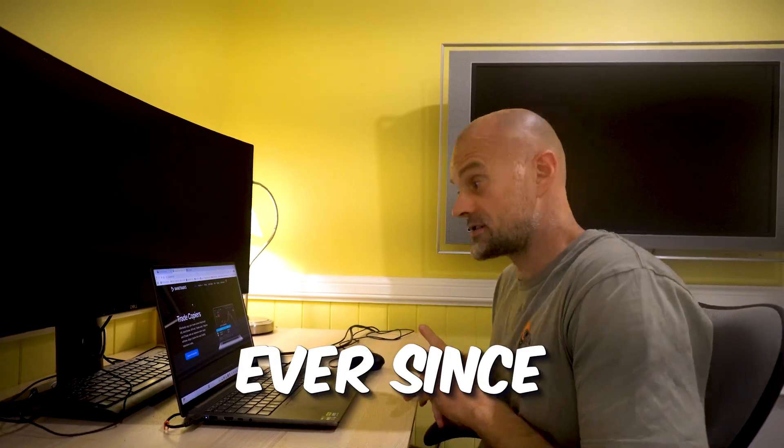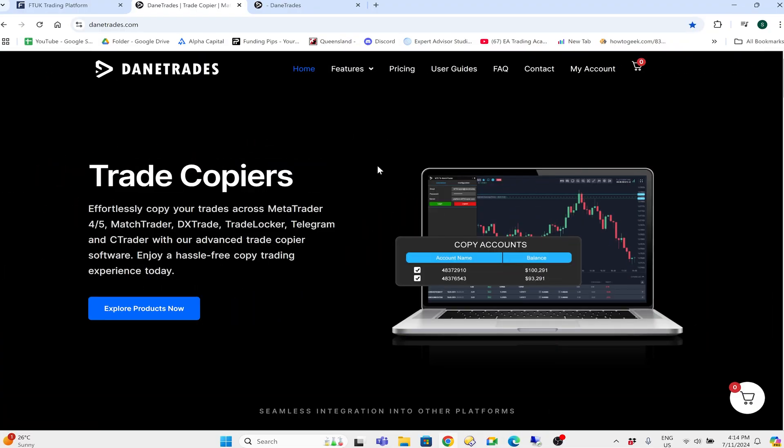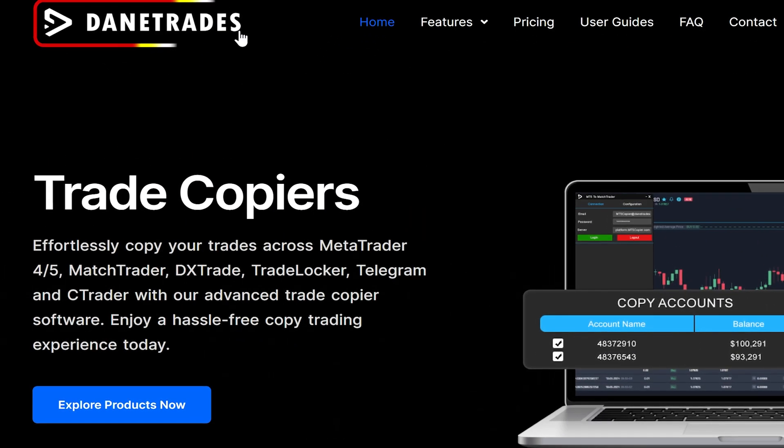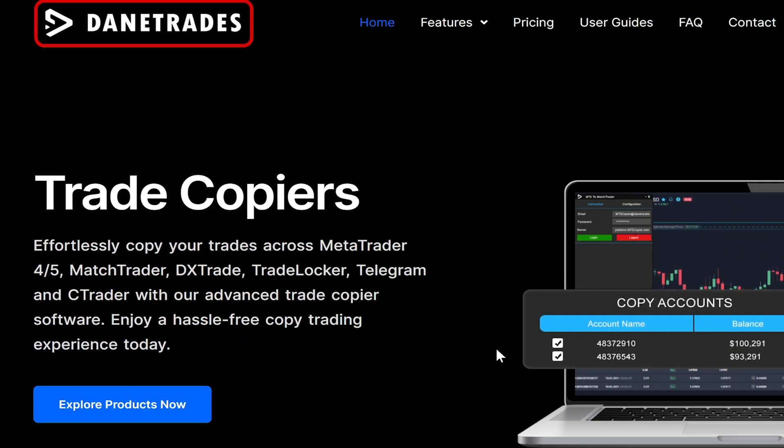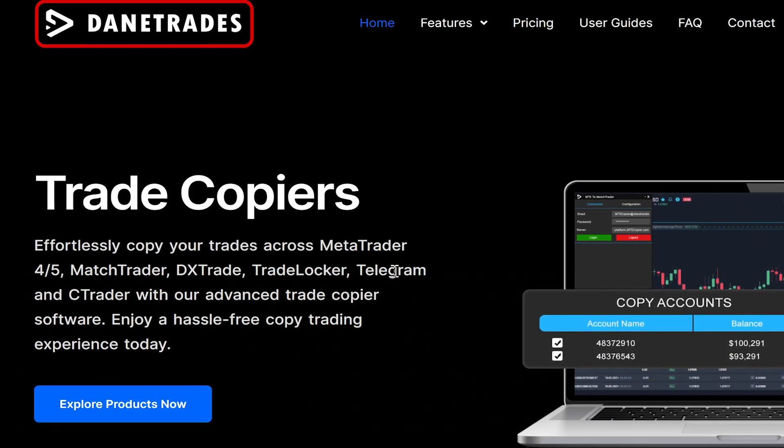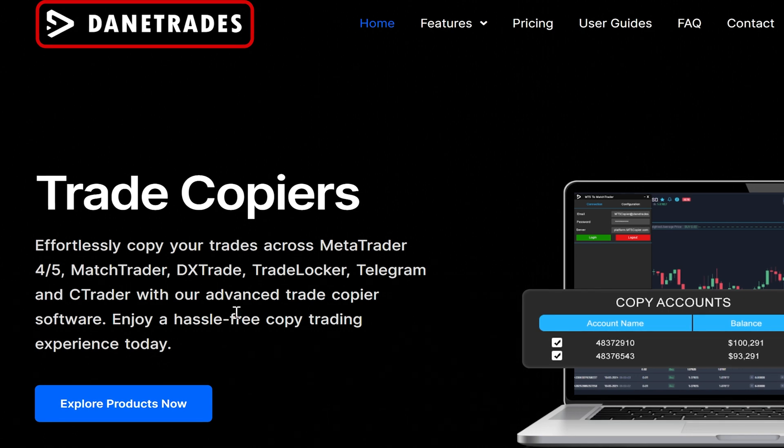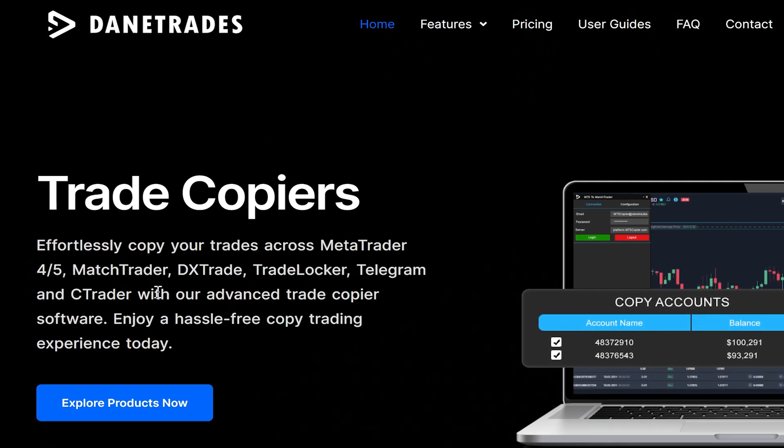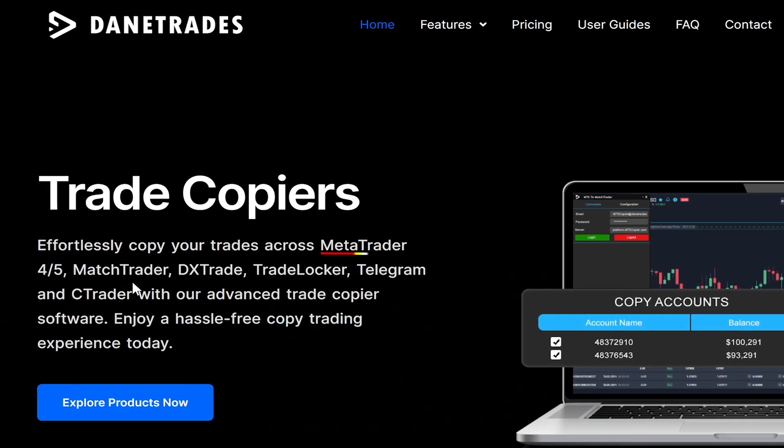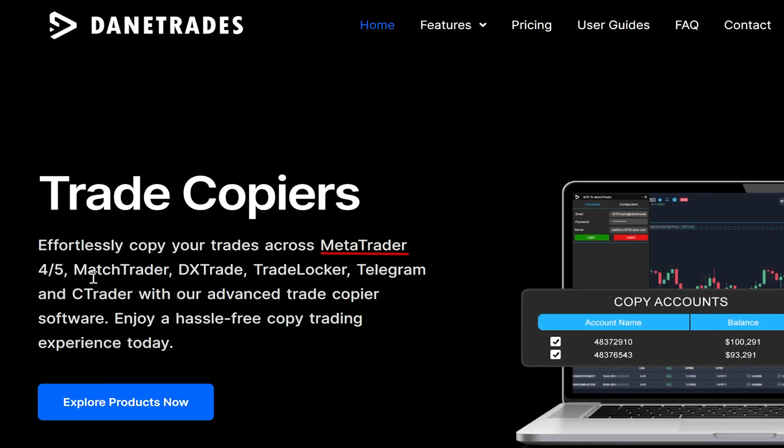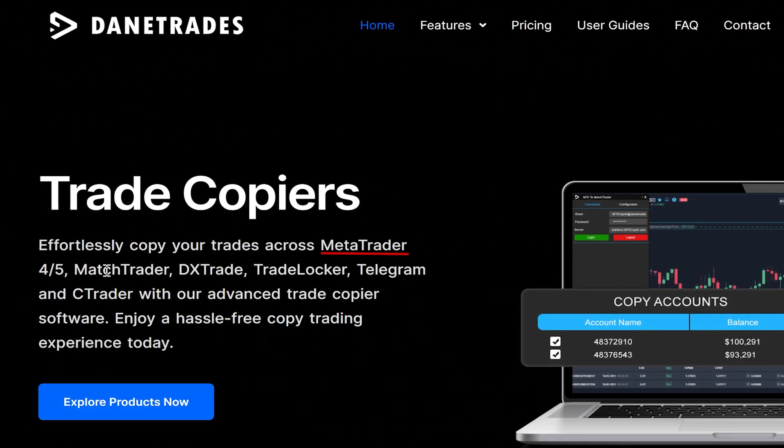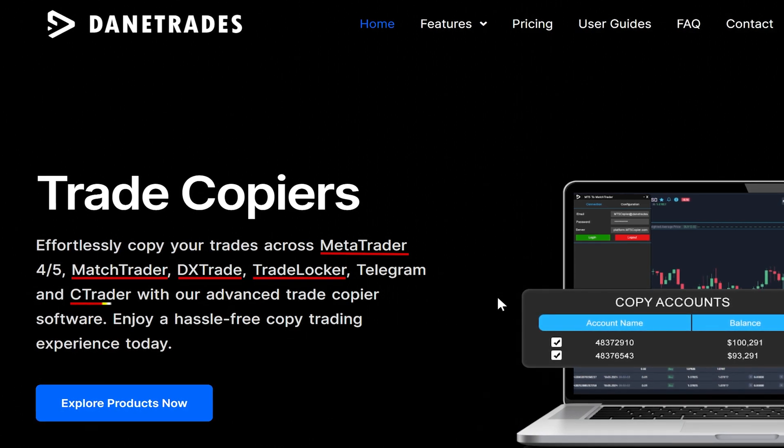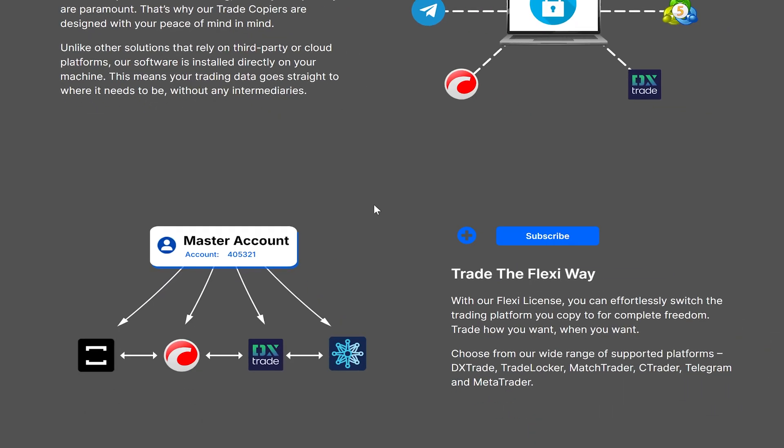Basically around that time, Dane's Trades rose to the challenge and created a bunch of trade copiers to trade from MetaTrader to several different platforms: MetaTrader, DxTrade, TradeLocker, and Ctrader.